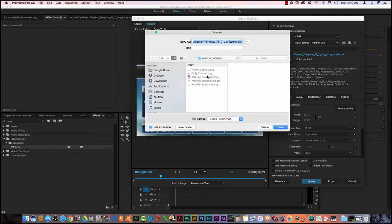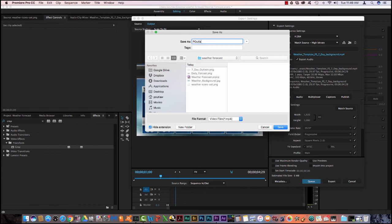It should default to this weather forecast folder because that's where you pulled your files from. So you're going to rename this file first initial last name underscore weather forecast. And then hit save.